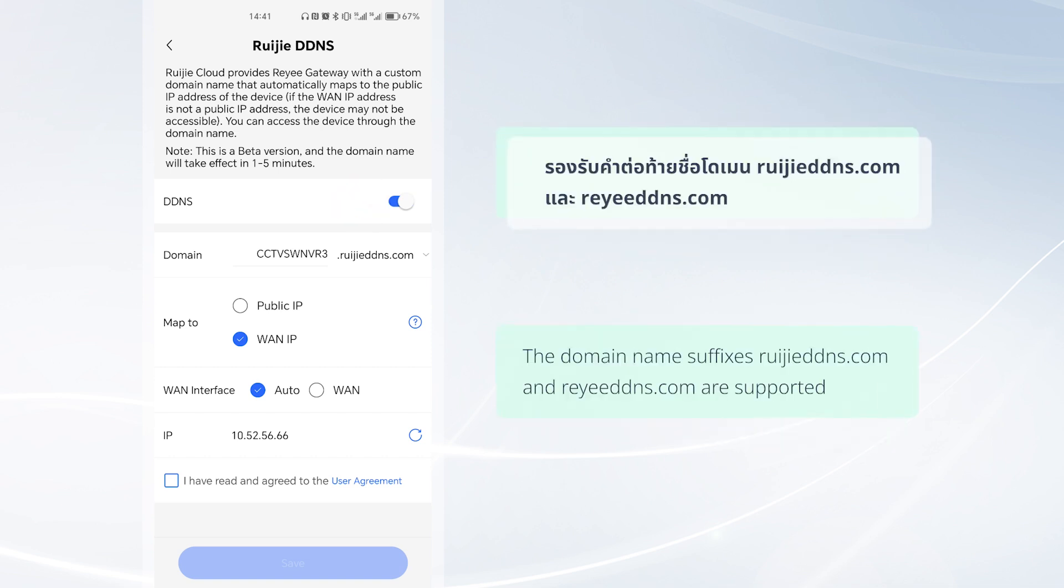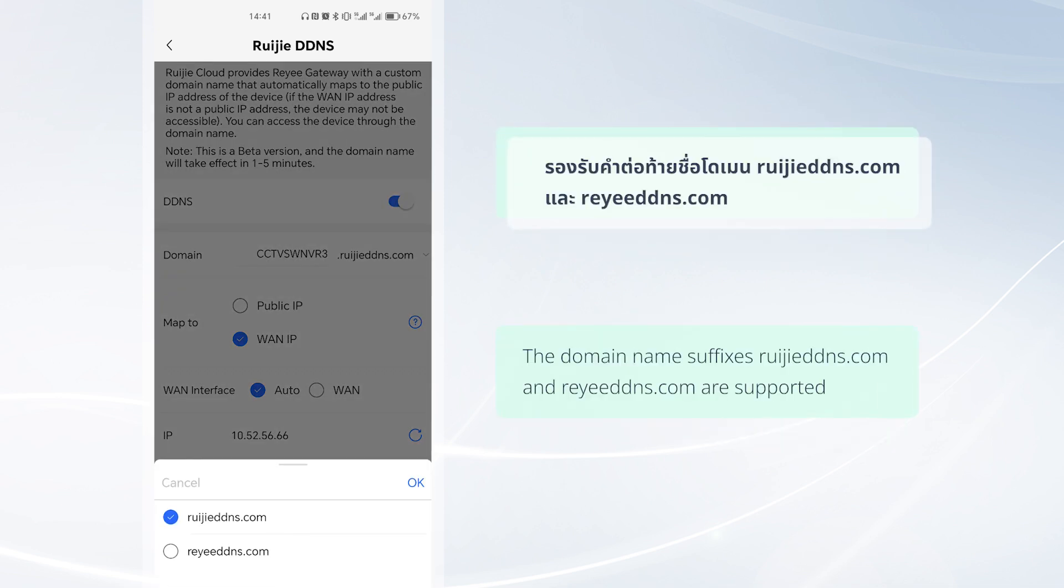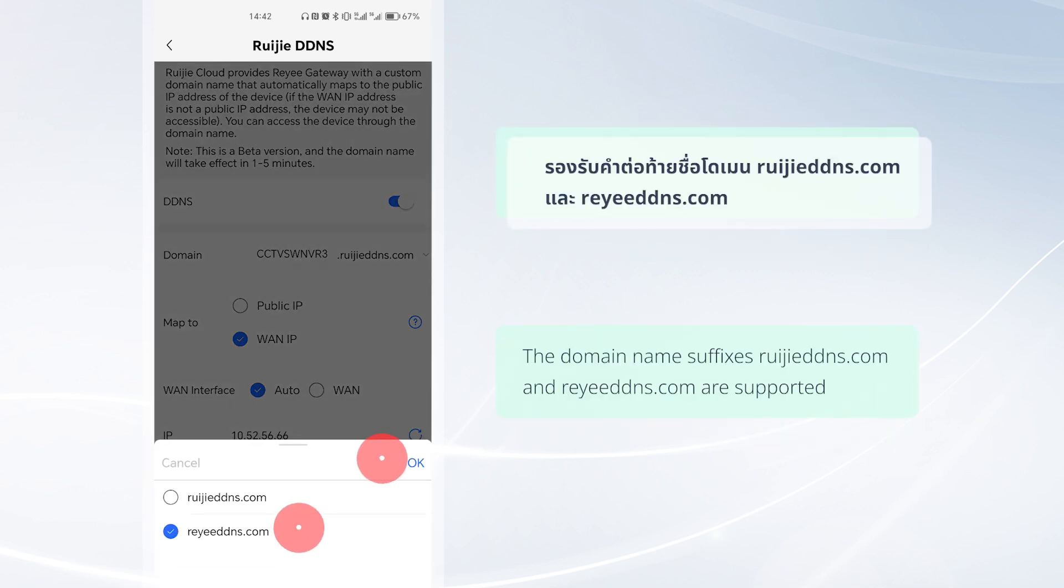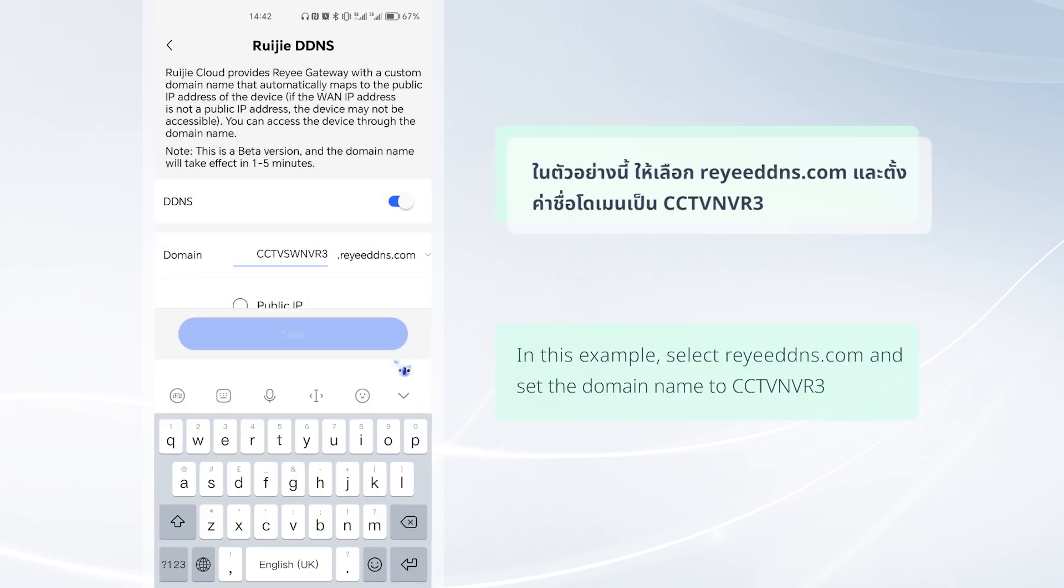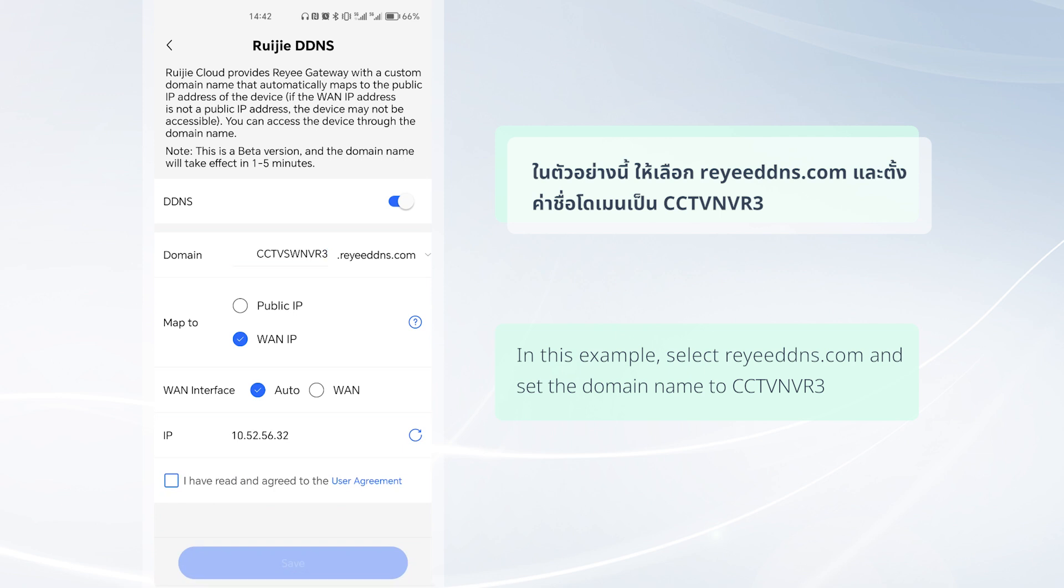The domain name suffixes WeijiaDNS.com and RideDNS.com are supported. In this example, select RideDNS.com and set the domain name to CCTVNVR3.